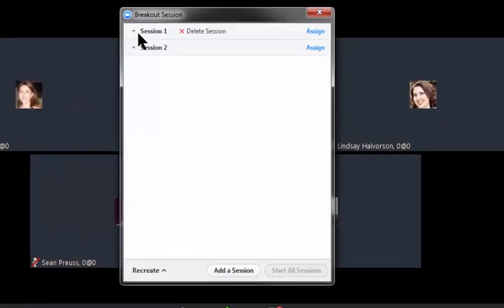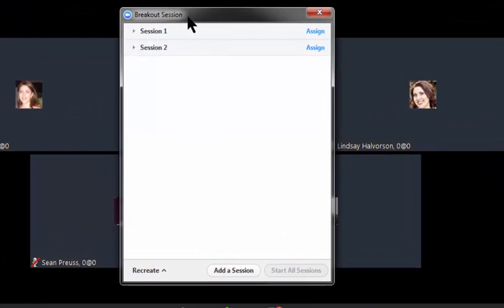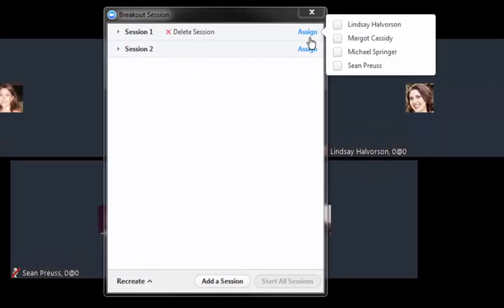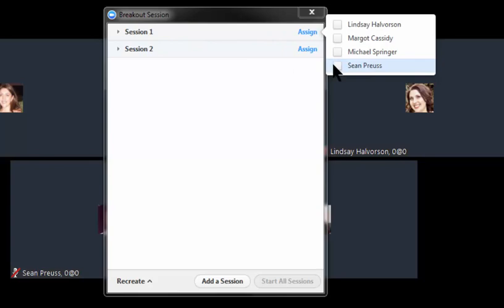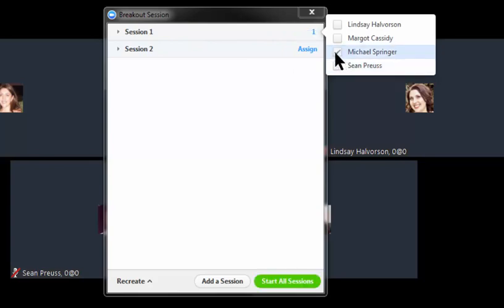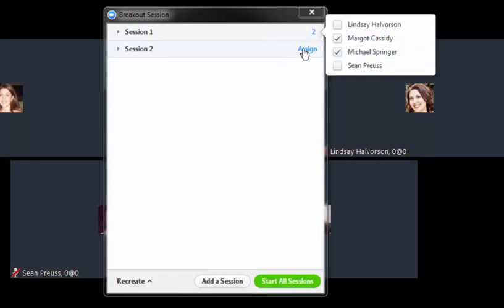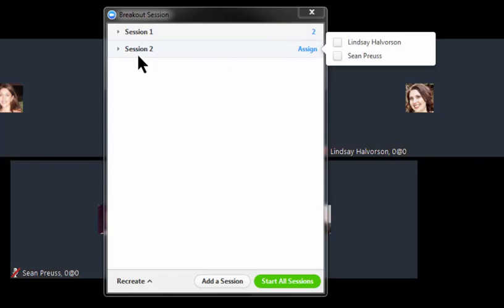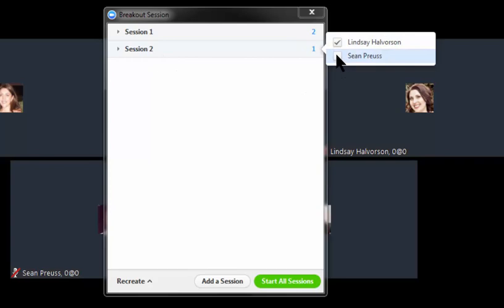Now I see I have session one and session two with no students in that session. I'm going to click on assign right next to session one and I'm going to put the two M's in session one. So I'm going to click on Margo and Michael and they're going to go into session one. I'm going to click on assign next to session two. I'm going to put Lindsay and Shawn into that breakout room.